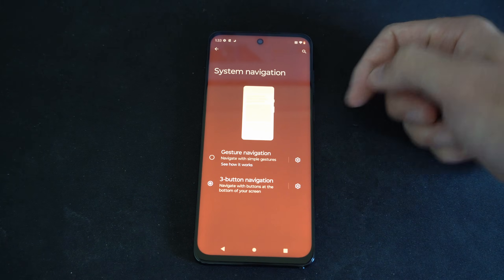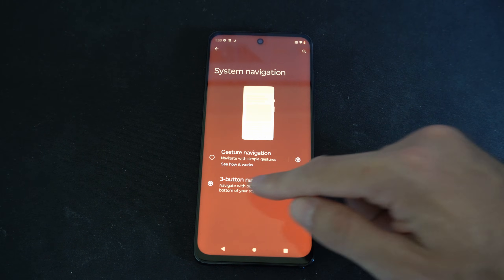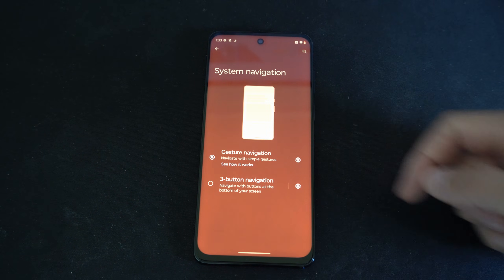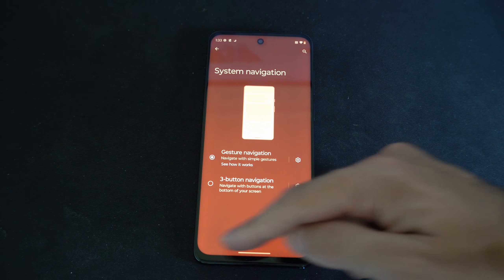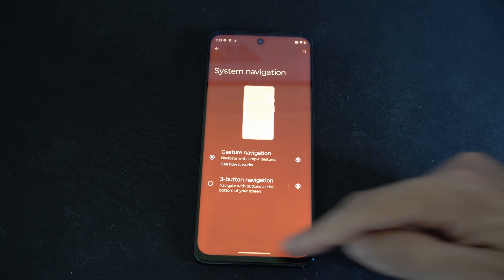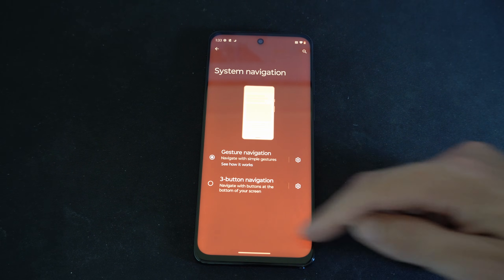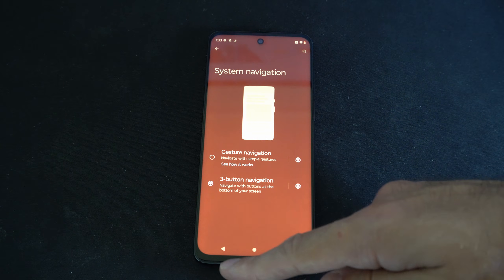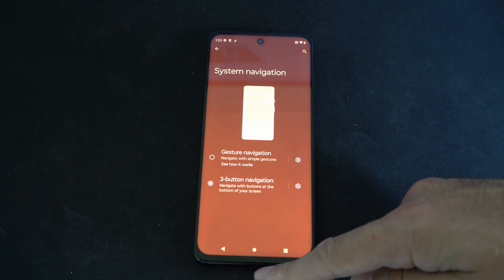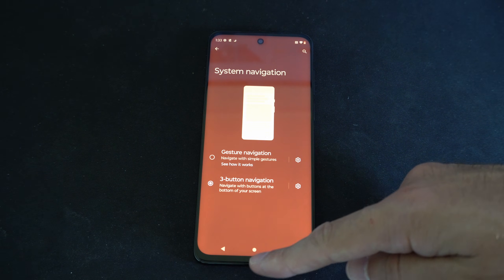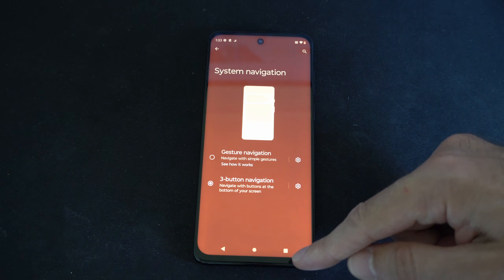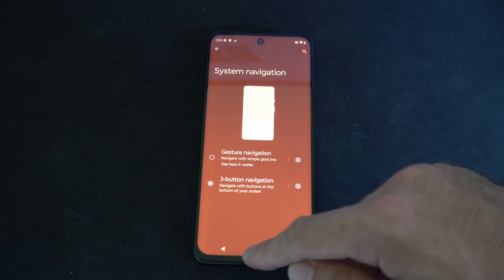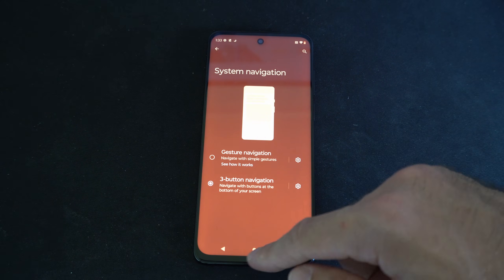It says three button navigation right here — turn that on. If you just have gesture navigation on, you'll notice the buttons on the bottom of the screen completely disappeared. Now I have to turn this on and the back button's there, and the home button, and the little switcher button right here where we can close applications. So make sure you turn this on.